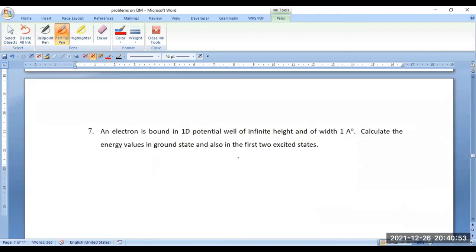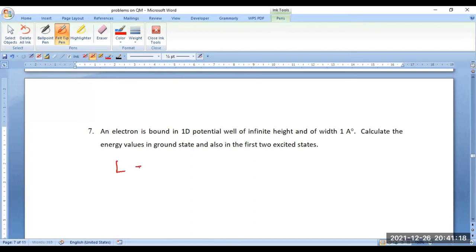In the same way, let us work out some problems on Schrödinger's concept. An electron is bound in a one-dimensional potential well of infinite height and width 1 angstrom. Calculate the energy values in the ground state and also in the first two excited states.